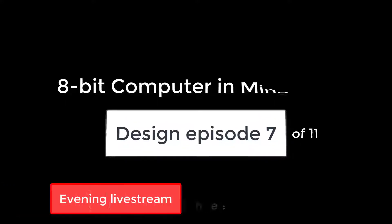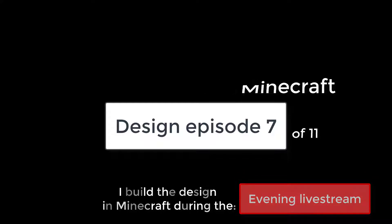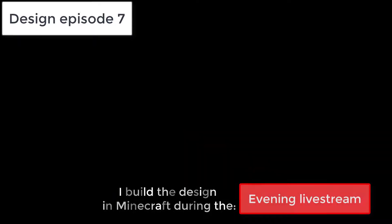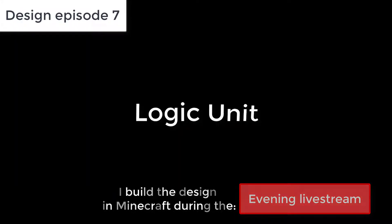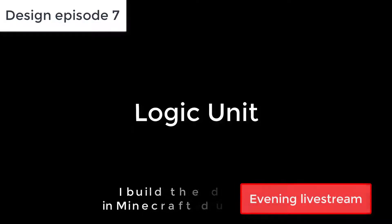Hi everyone, and welcome to another design video in this 8-bit Minecraft computer series. In this episode we'll be looking at the logic unit, the second part of our arithmetic logic unit found in every real computer processor.